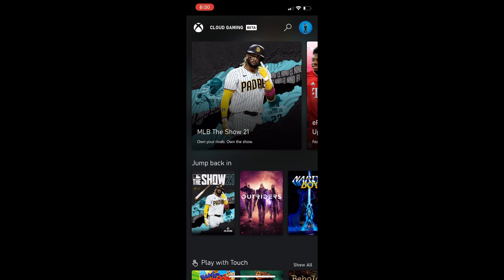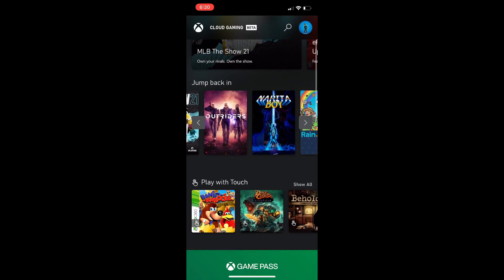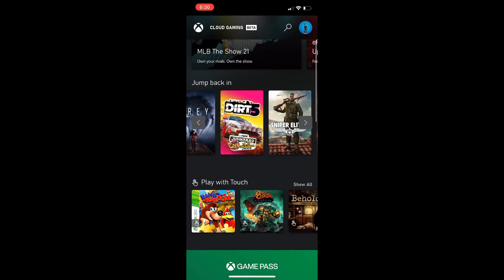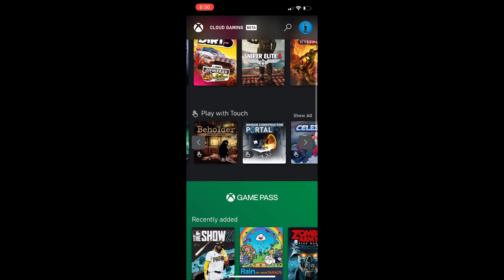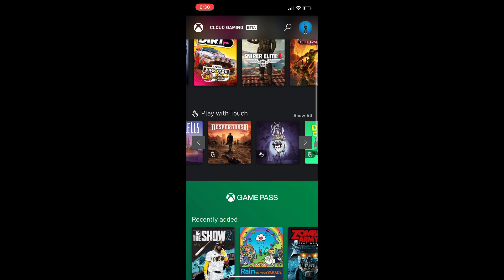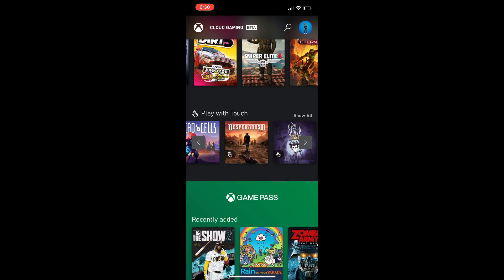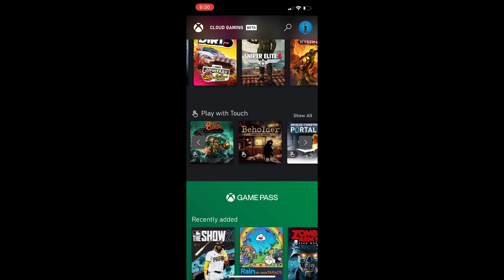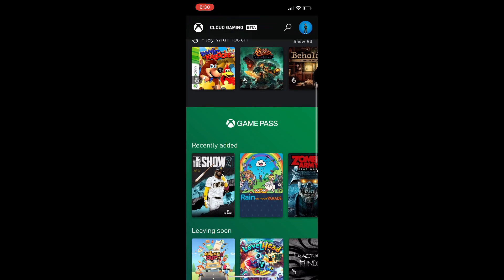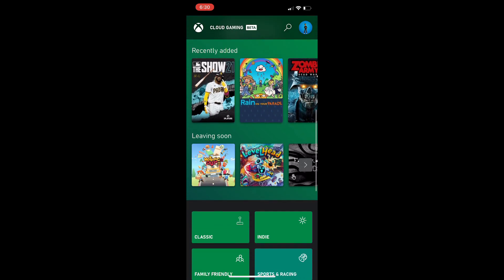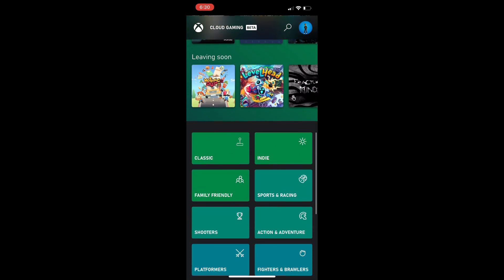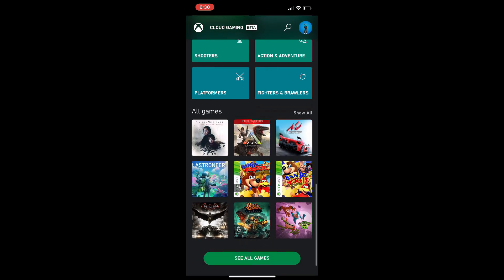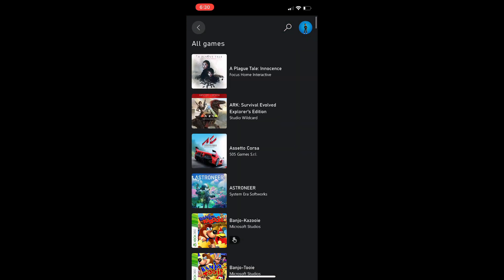So when you go down through the app here you'll have the top highlighted area, you've got your jump back in section so any games you've been playing. They've got a great selection of about 50 play with touch games with touch controls specifically made for those games, so I'm excited to check those out on iOS. We've also got Game Pass recently added, leaving soon, we've got our categories and then a section where you can go in and see all games.